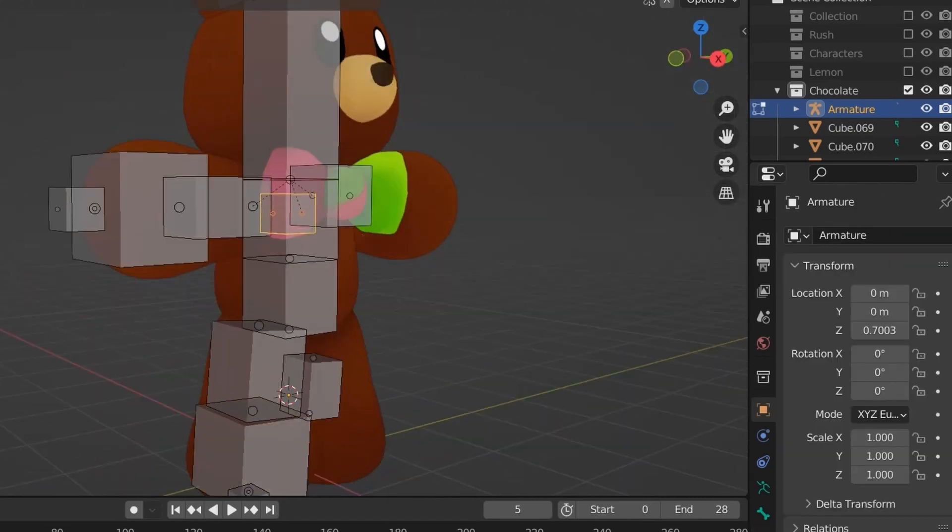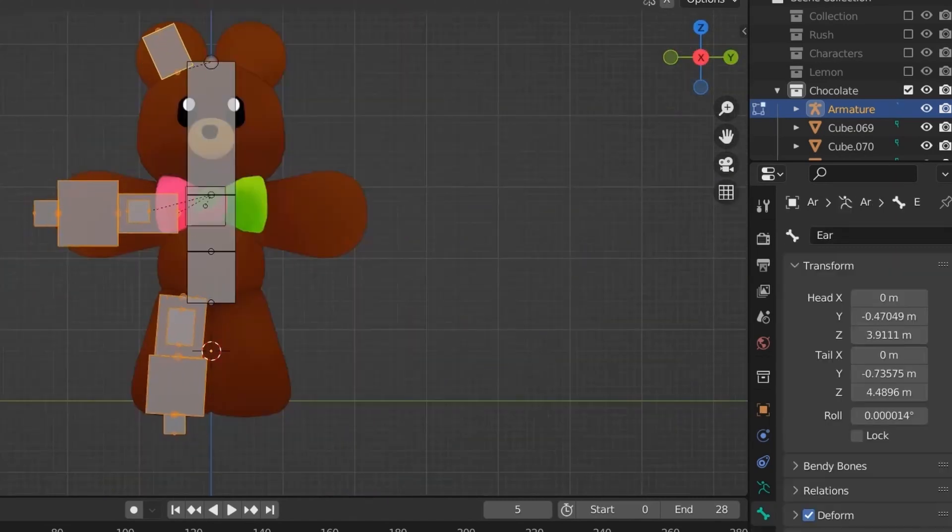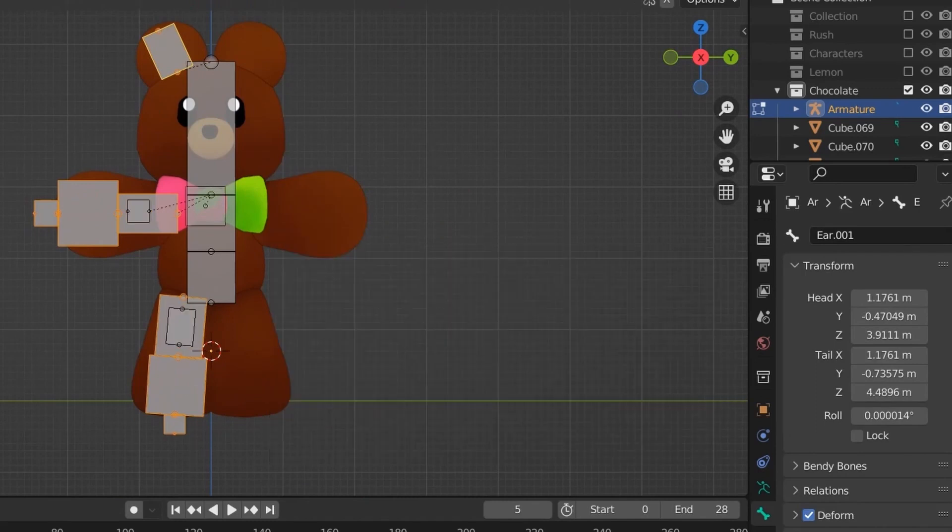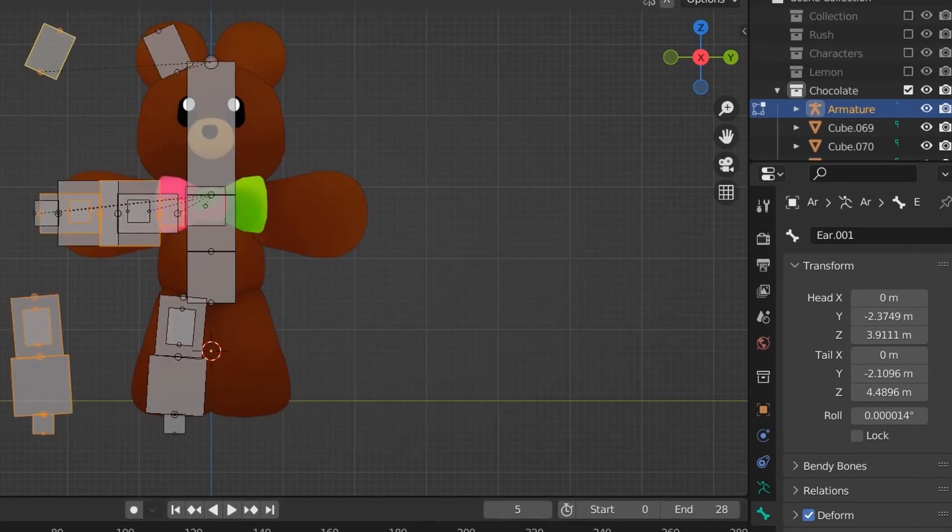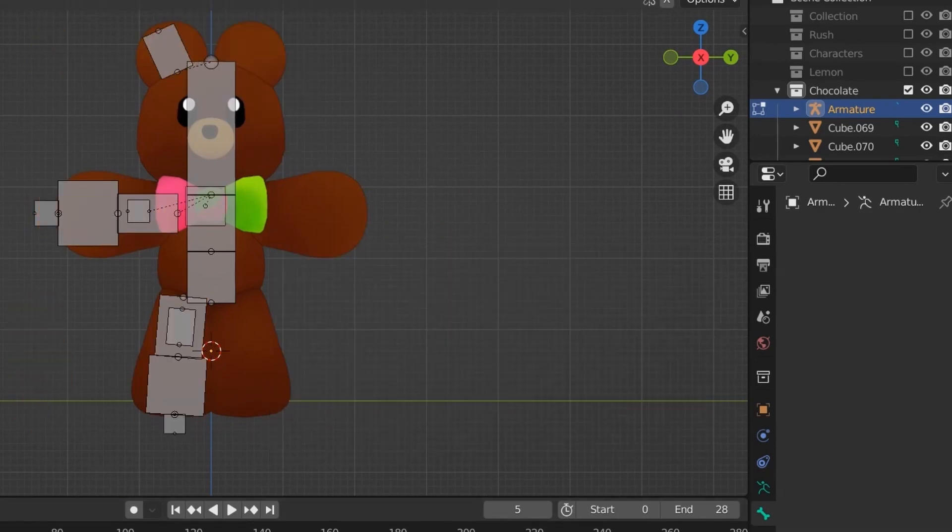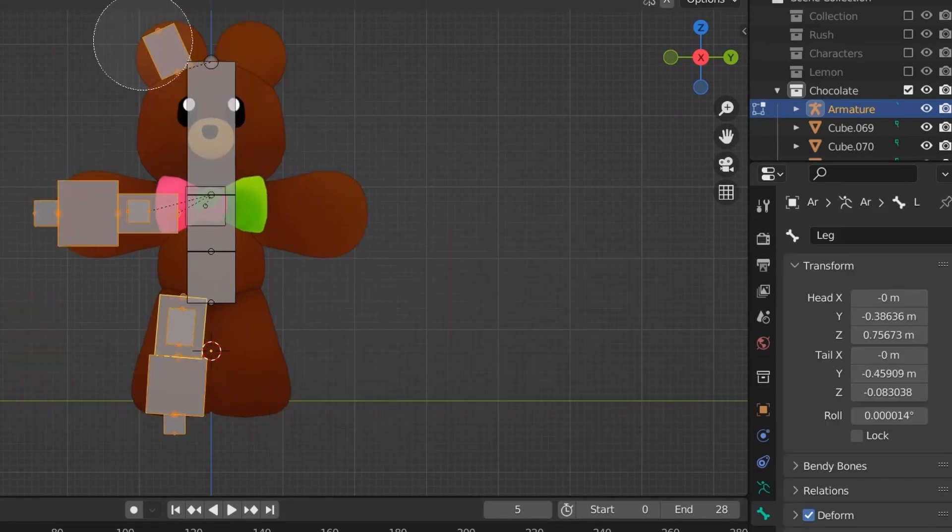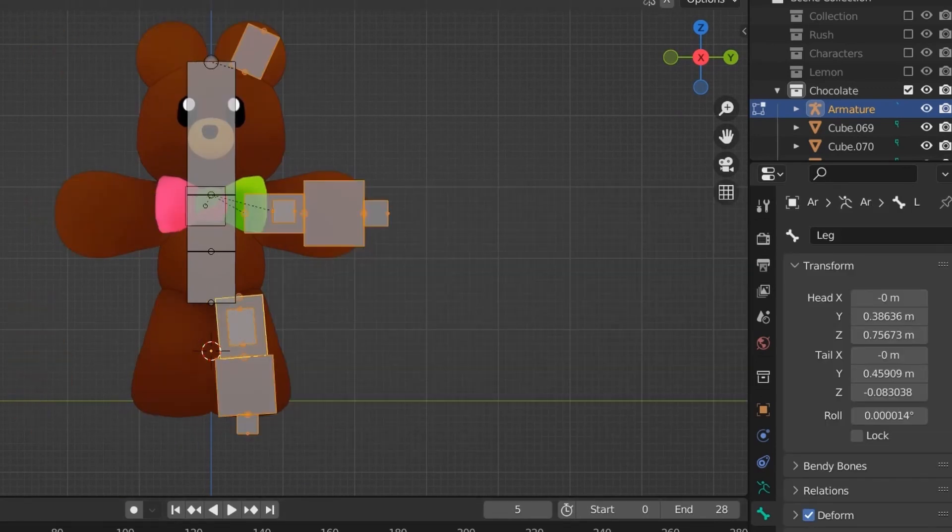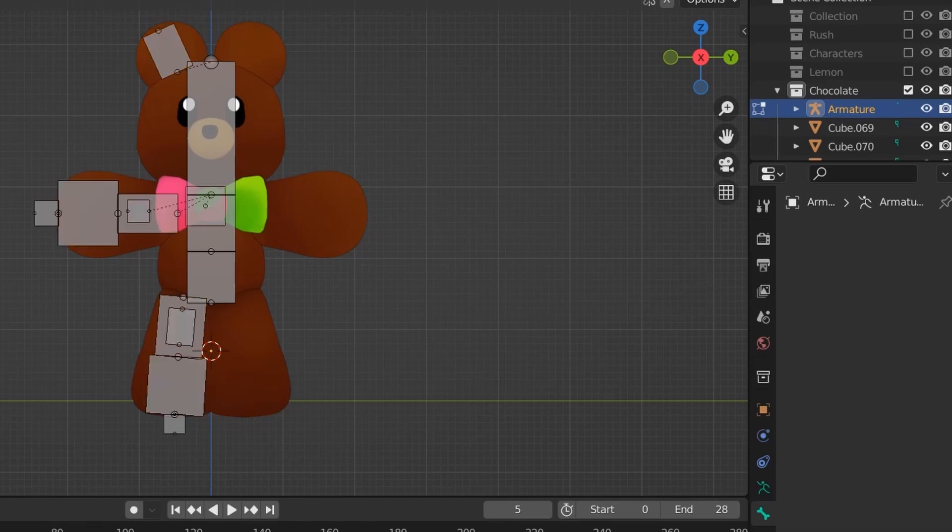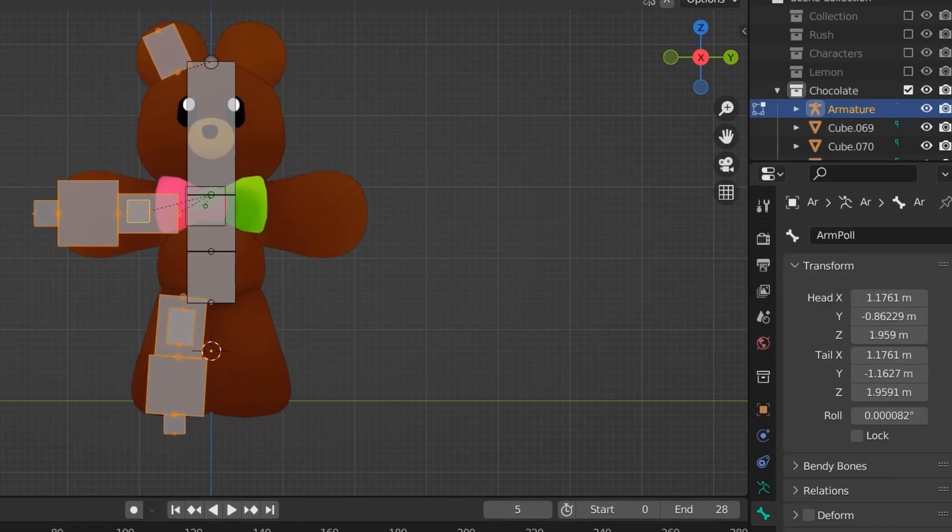After doing the same thing for the arm, I then select the parts I want to mirror. I then mirrored them based on the 3D cursor's position, which was in the center of my character.